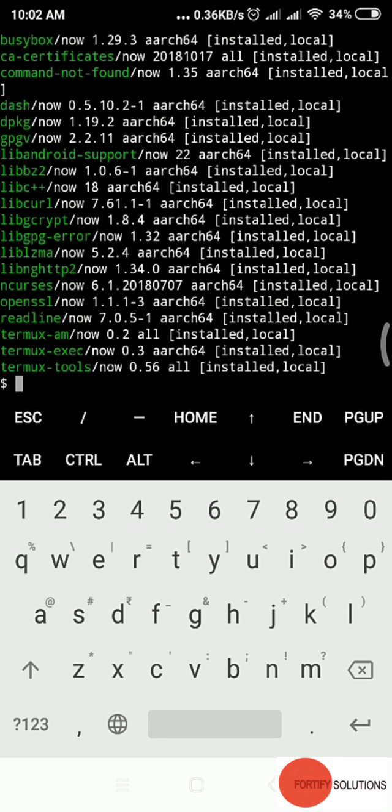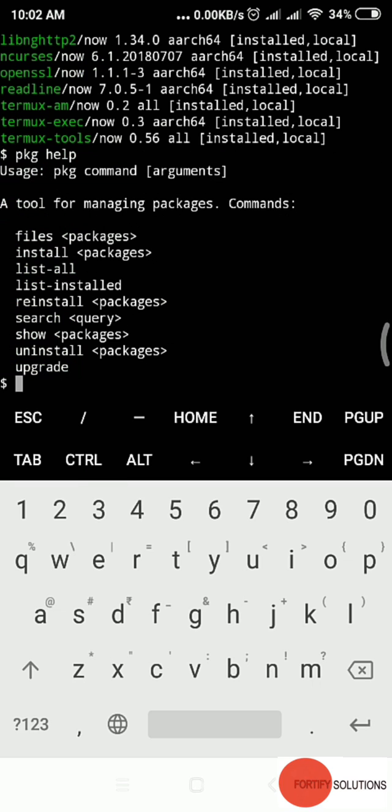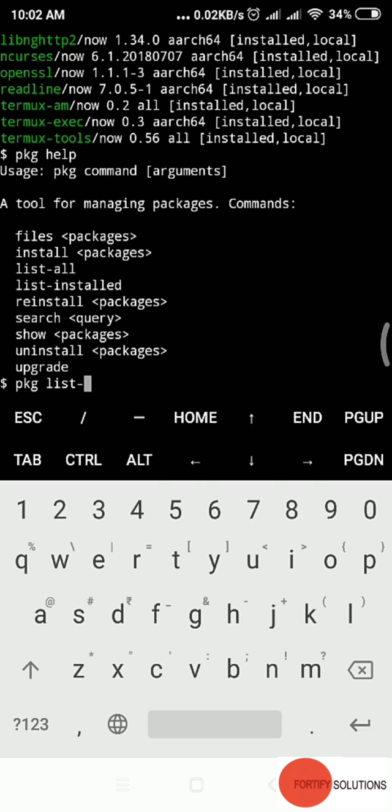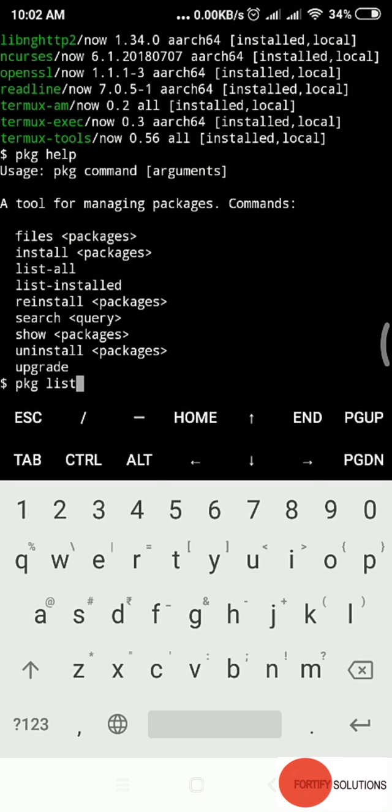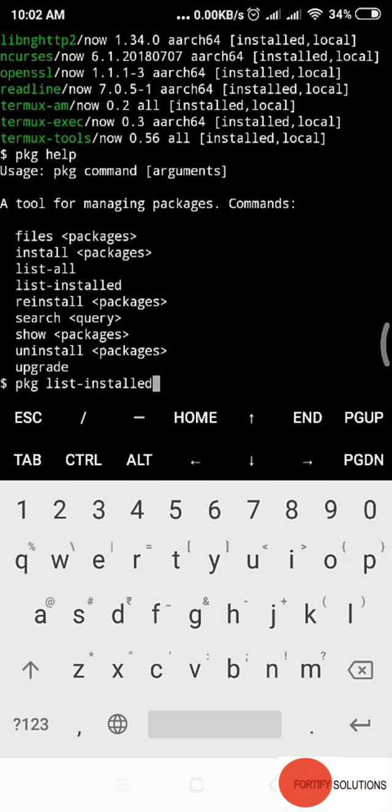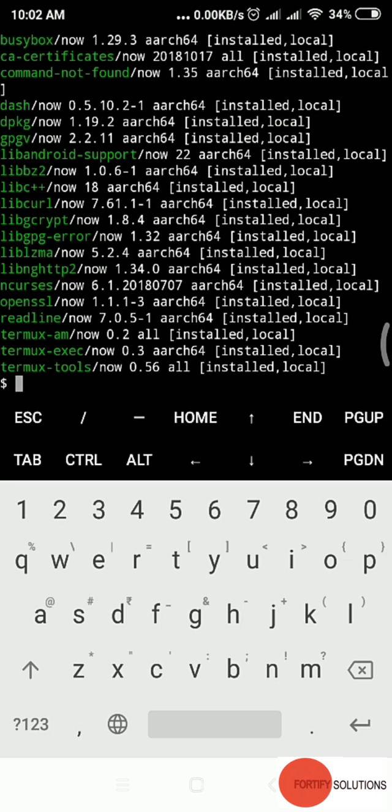These are updated also. To make sure all are updated, I'll type pkg help again. Install, reinstall, search, show, list-installed. This is the same command. List-installed, enter.